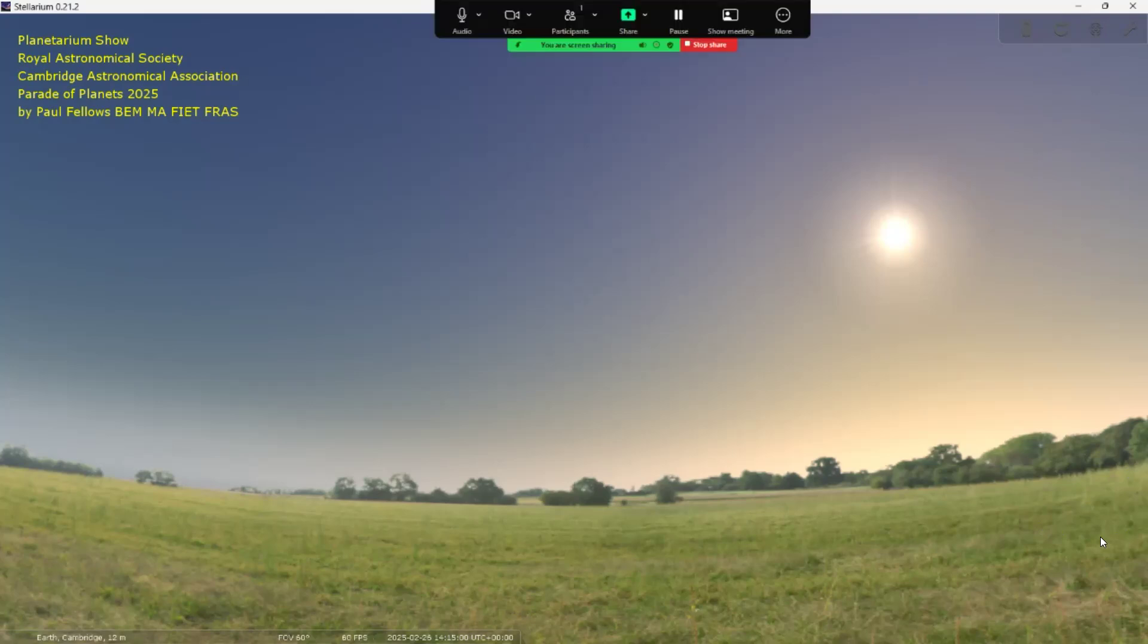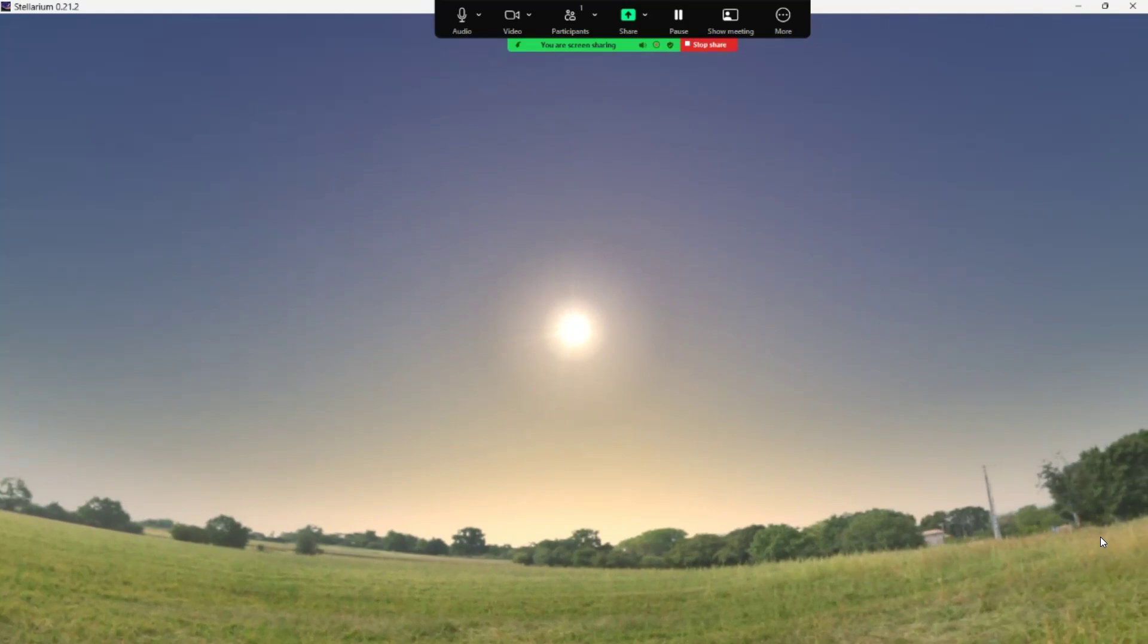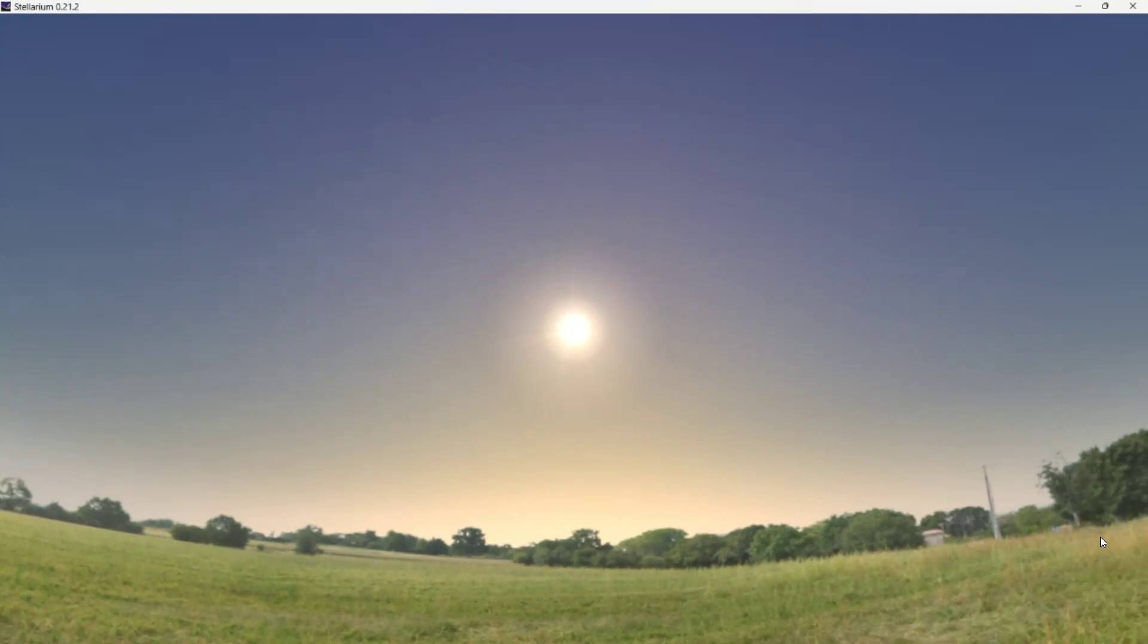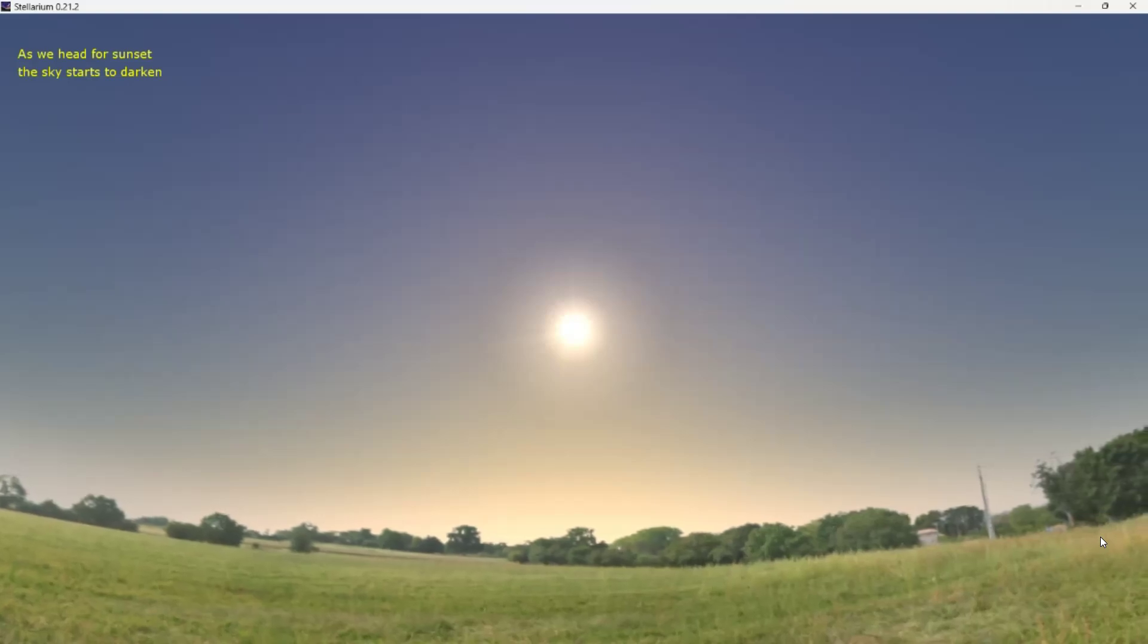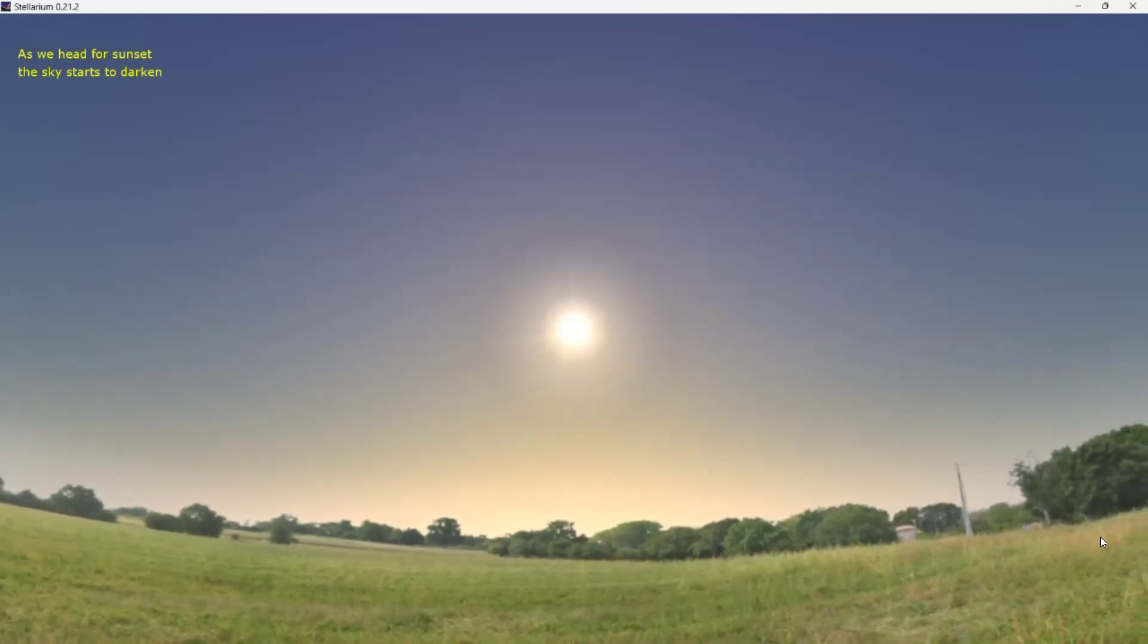I'm going to set things moving and we'll take a look over towards the sun over the countryside here. This is based in the UK, so 52 degrees north. Anywhere else is probably pretty similar if you're on the same latitude.